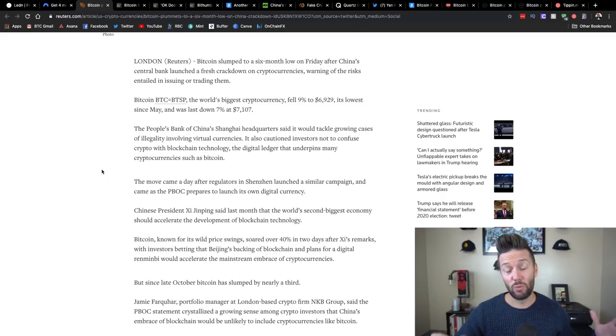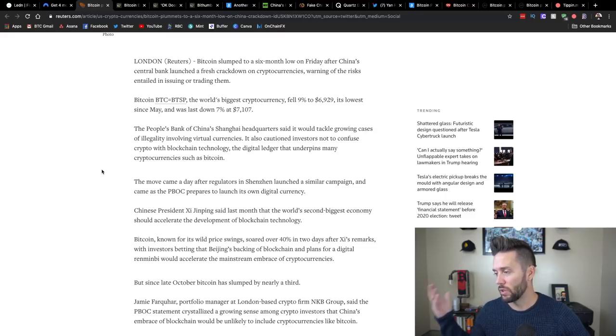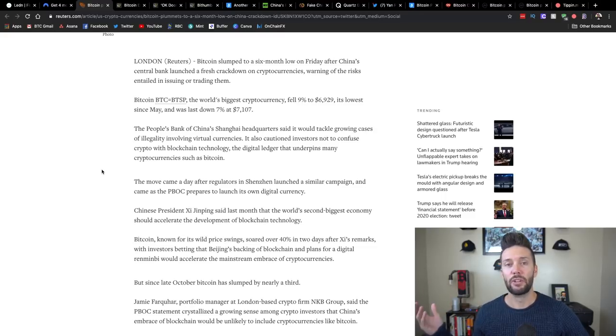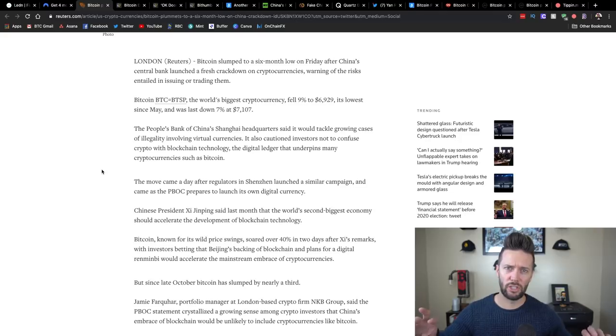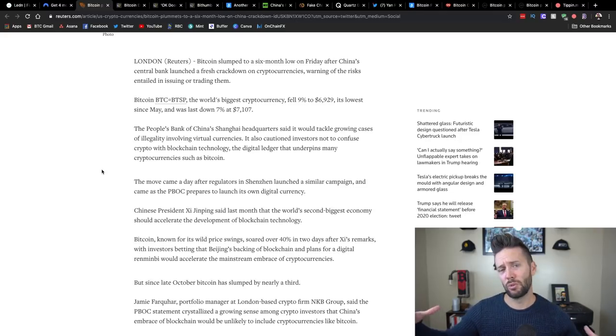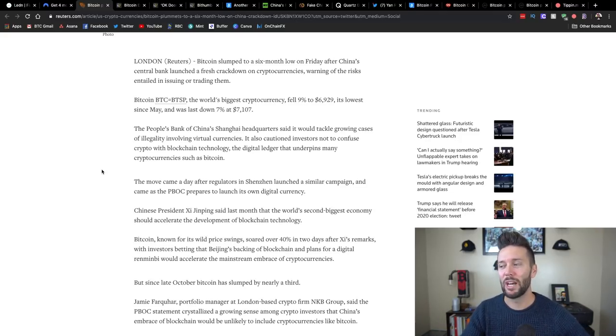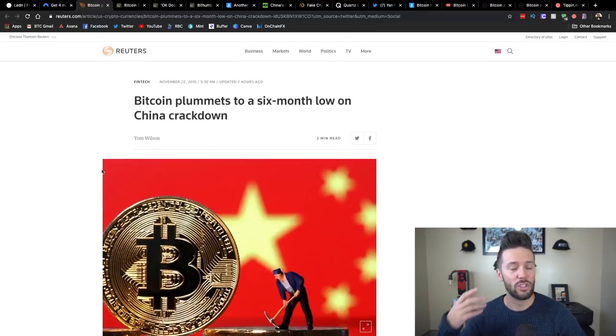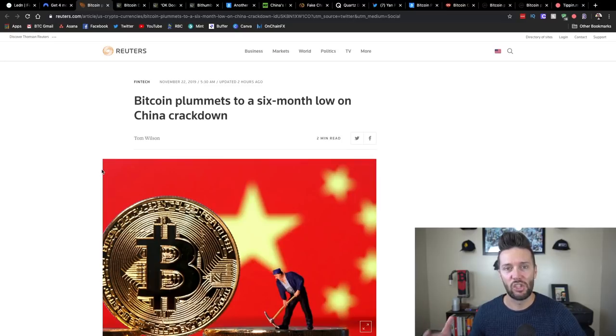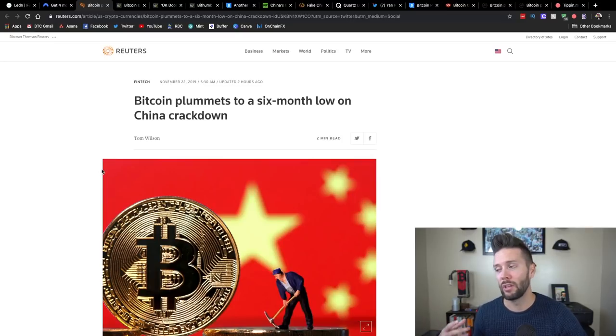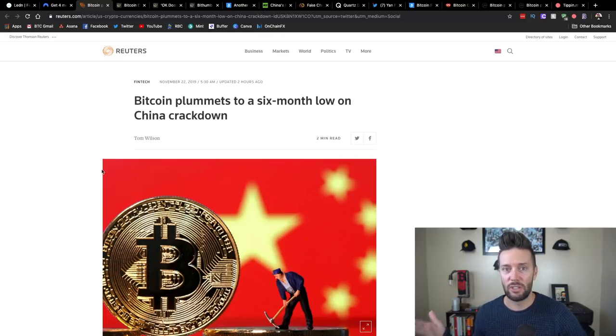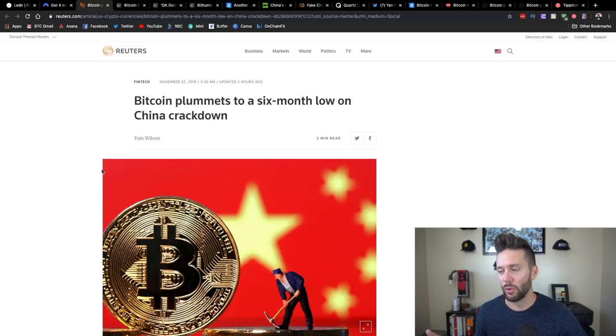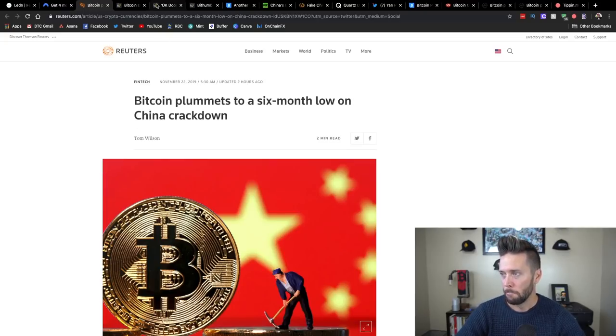So we did see a price appreciation when recently the president of China came out and seemed to be very pro-blockchain and people assumed that Bitcoin and cryptocurrencies were grouped in with that. Well, obviously, that is not the case, which should be a surprise to nobody, given that China likes to have control of everything. They're notorious for any dissenters, they just shut them down digitally and cut them off from the world. So this really should not come as a shock.